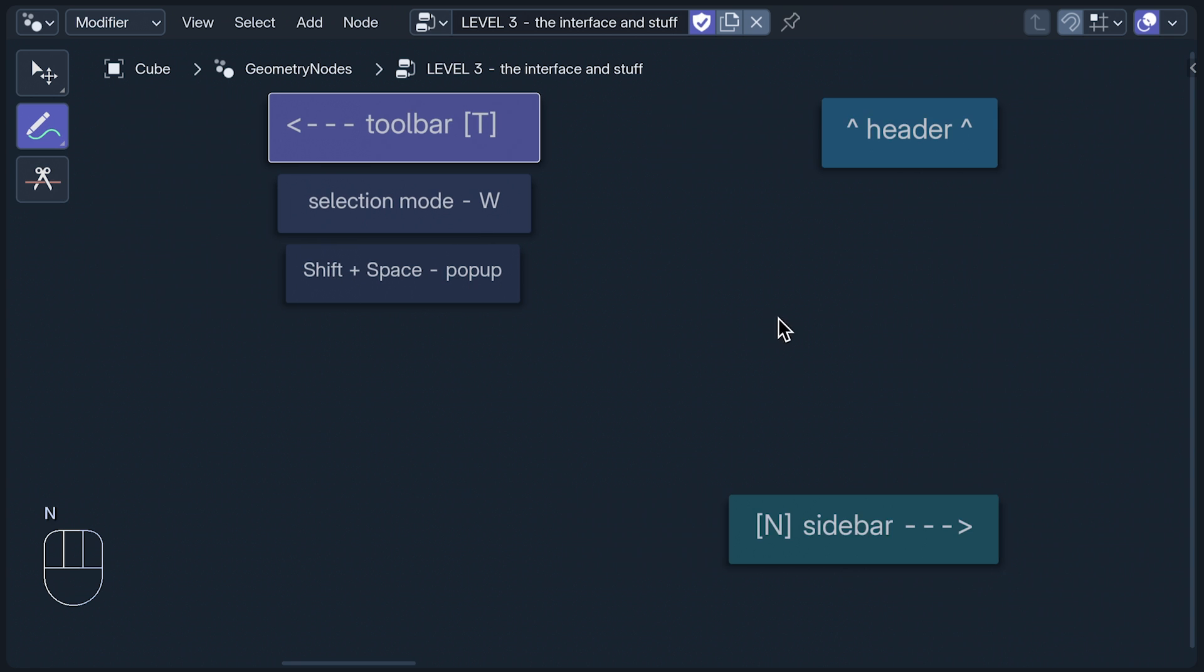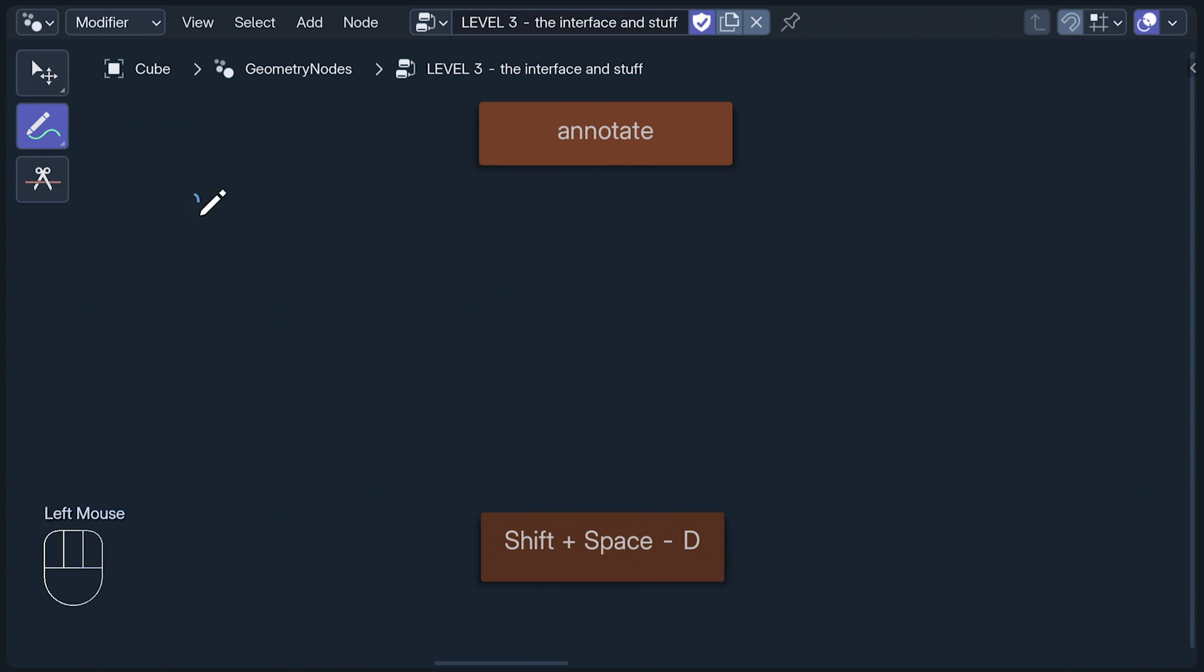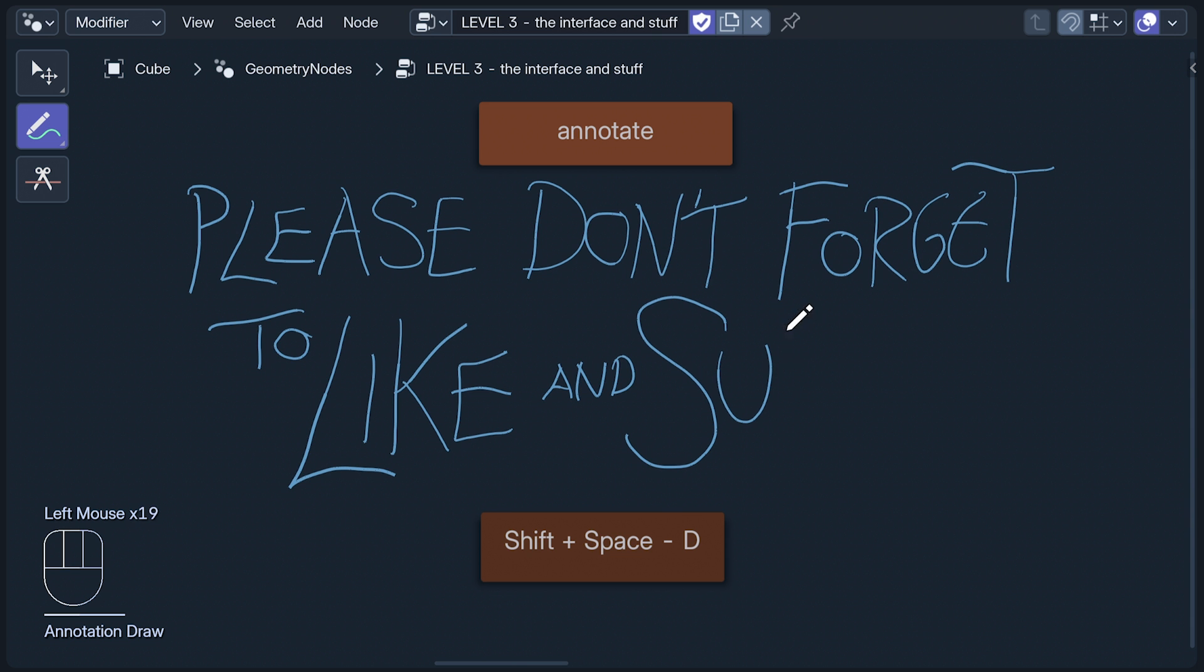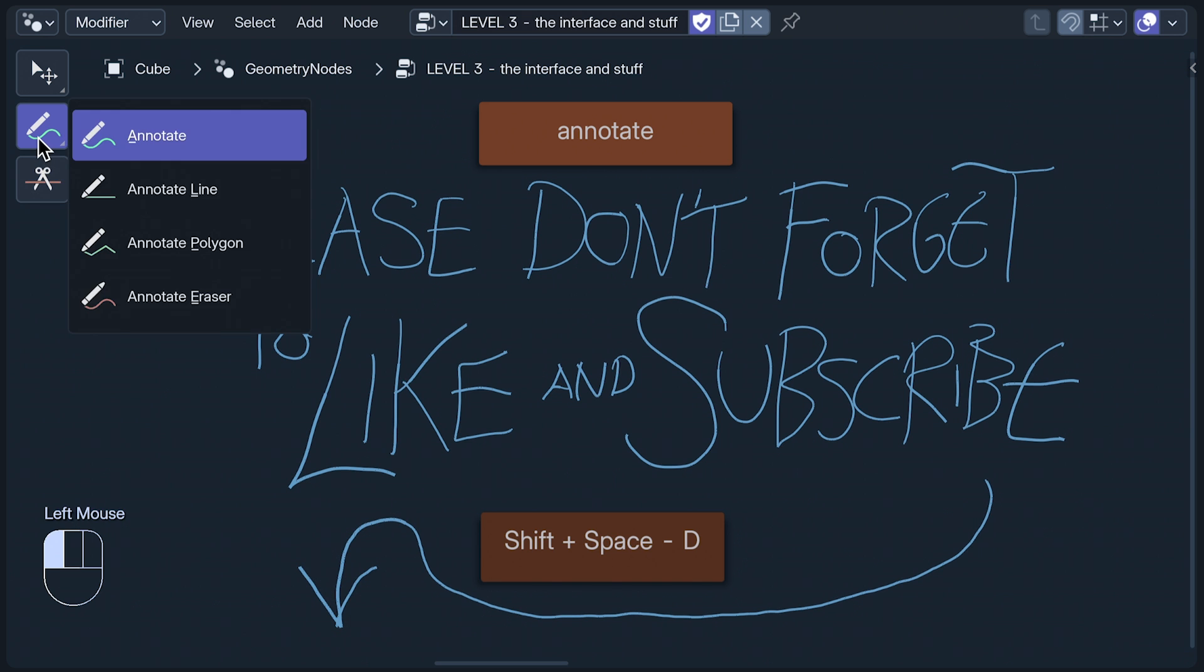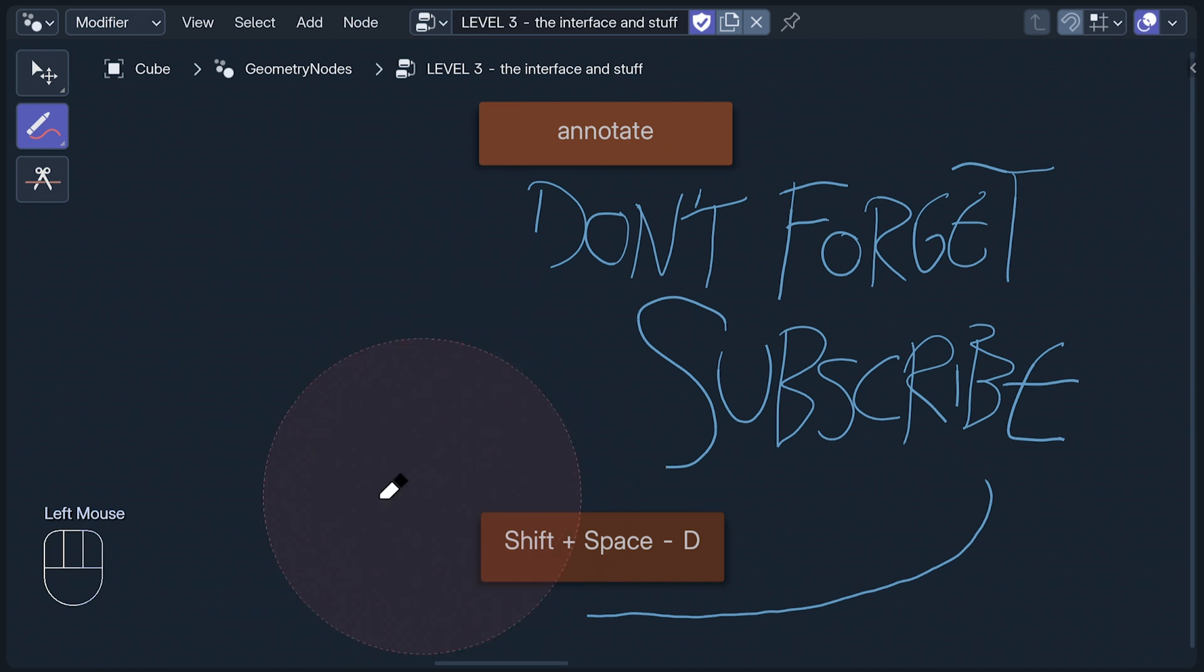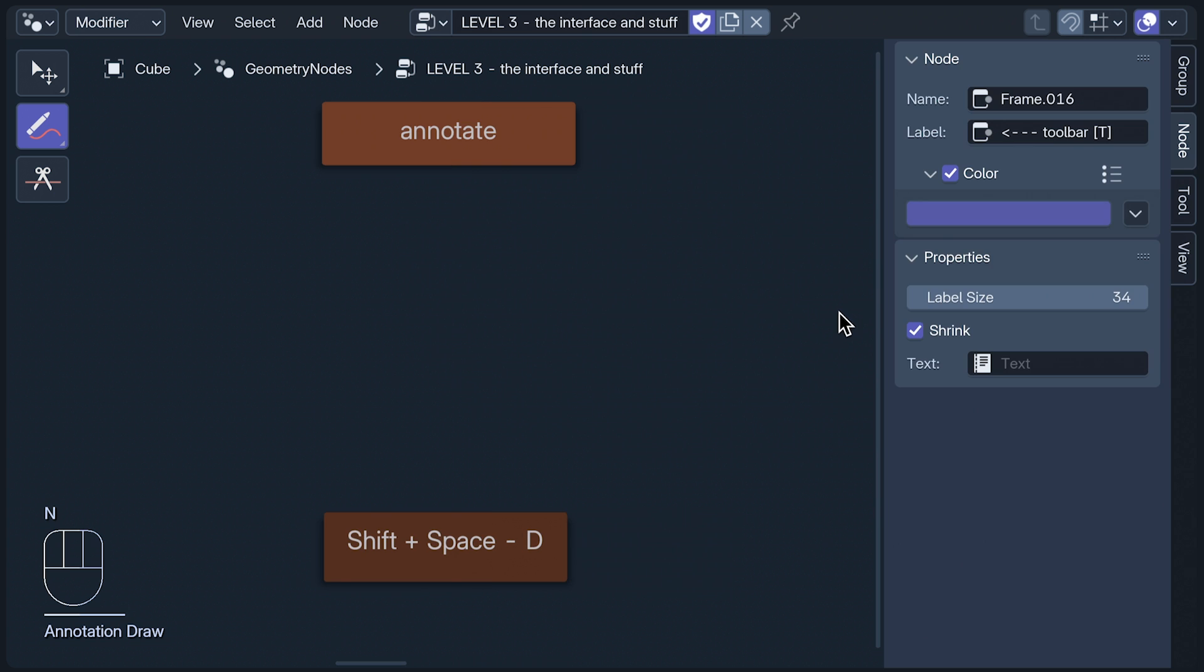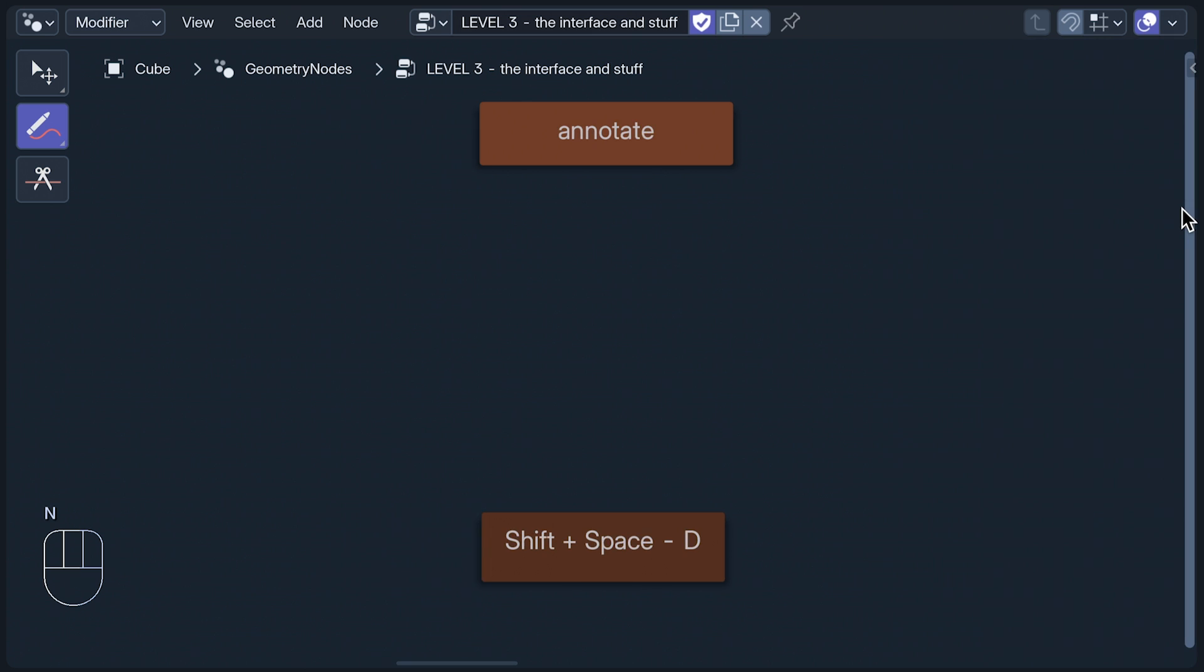With these, you can draw on your node trees, or just write small subtle messages in the hope that someday someone might read them. When the toolbar tool is selected, you can find options for it in the sidebar's tool tab. With the annotate eraser, for example, this is where you can change its size. Now look up, it's header time.